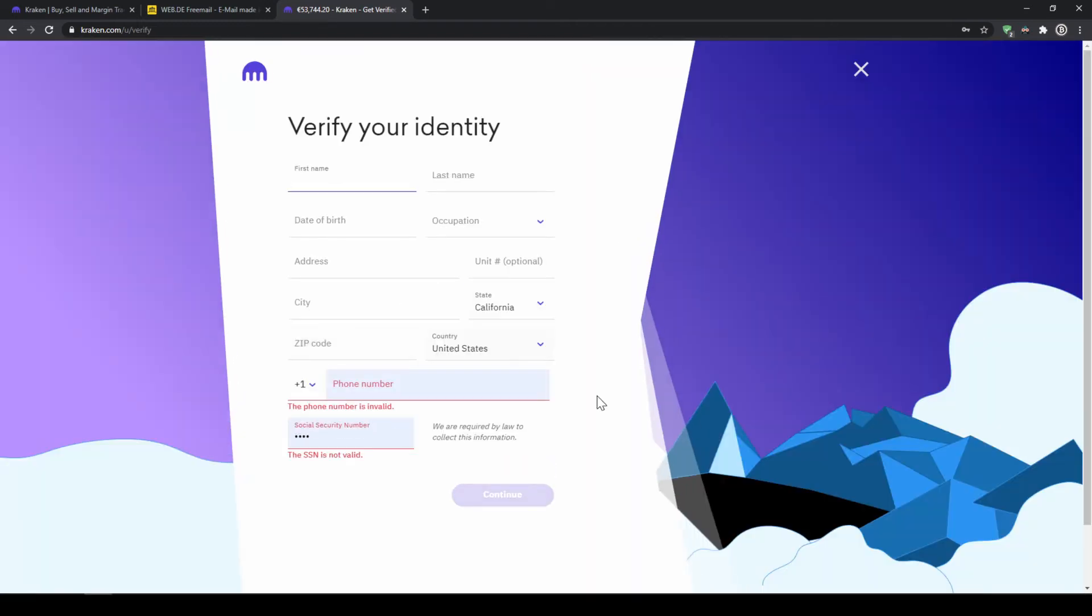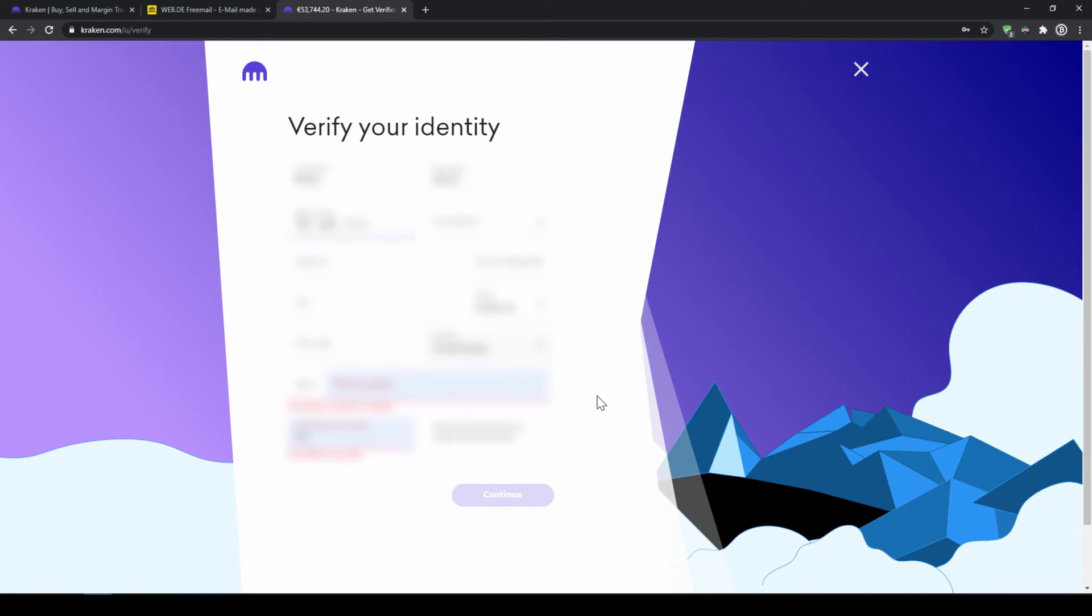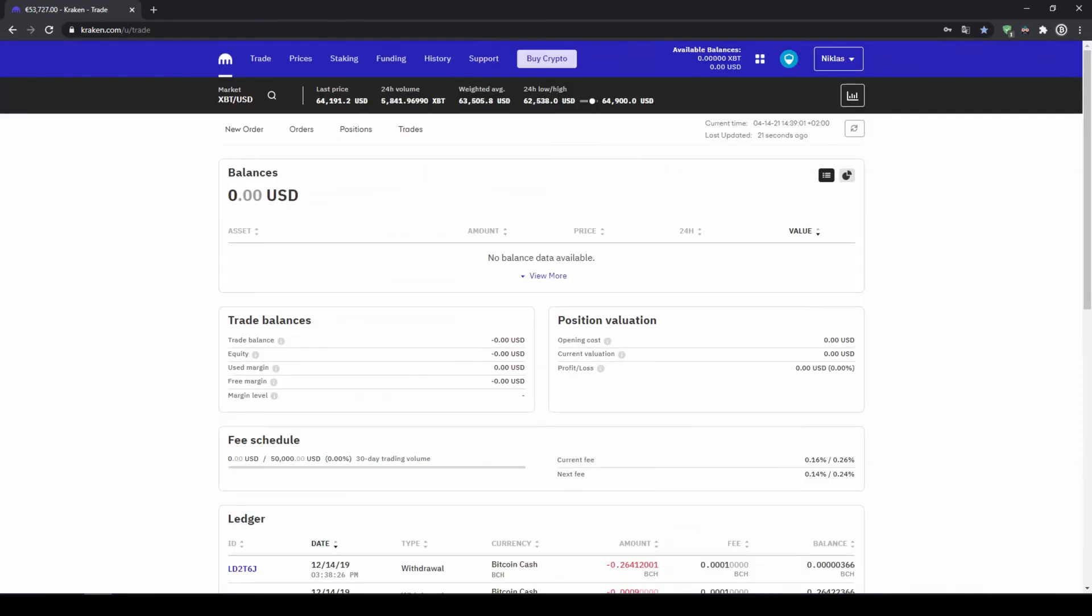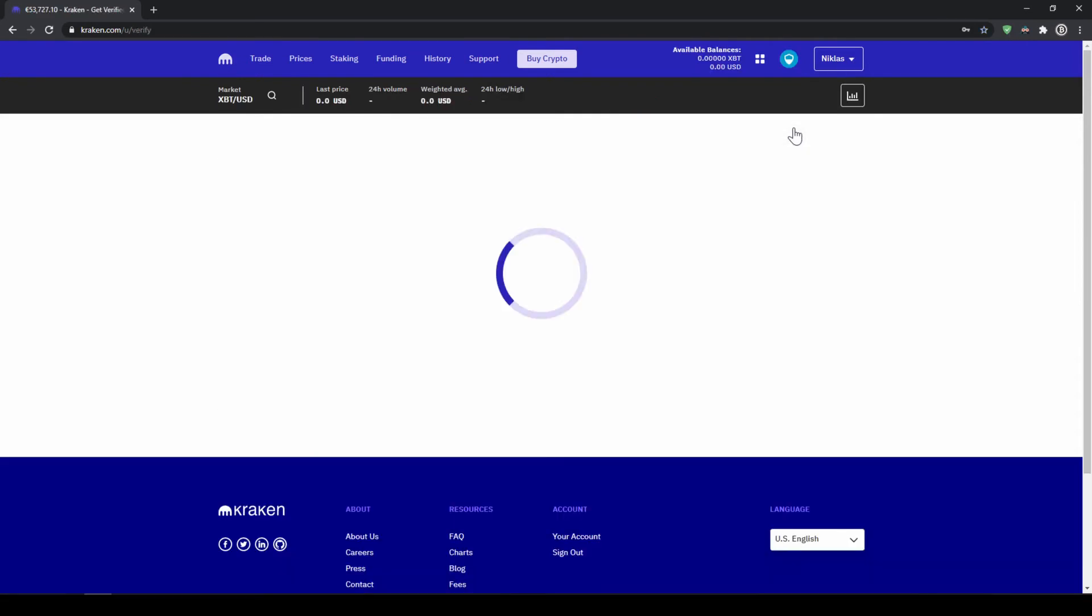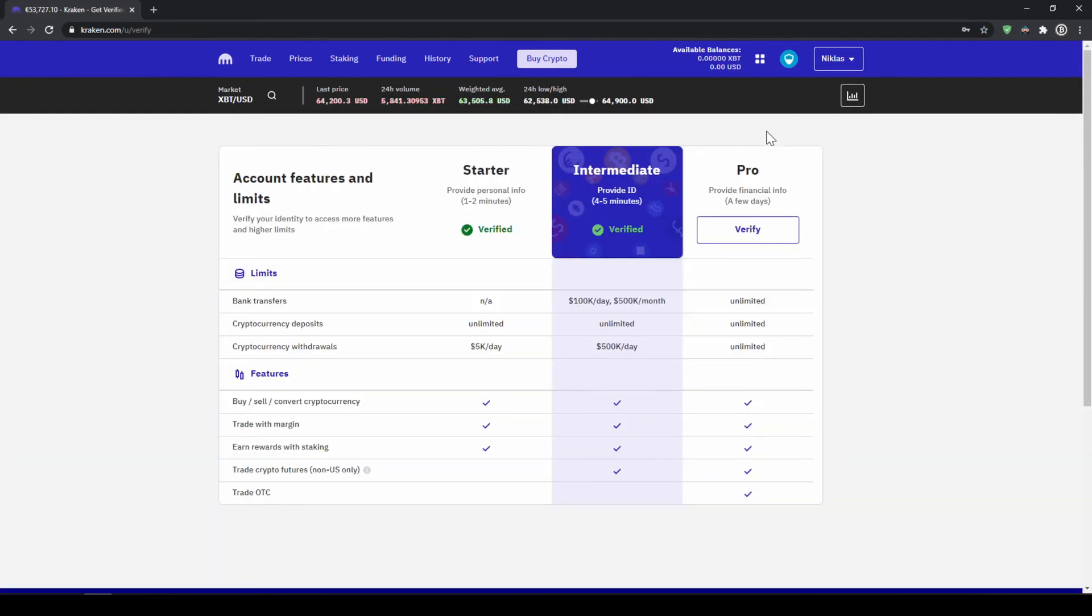Now you will have to go through this verification process where you will have to enter all of your details and provide a copy of your ID. Once your profile is verified, you will receive an email, and you can also check that by going up to your profile, click on Get Verified, and now we can see that we are verified at the intermediate stage.